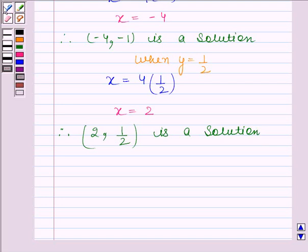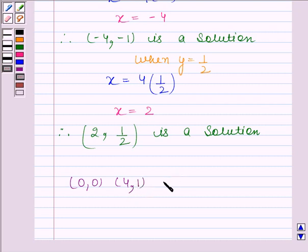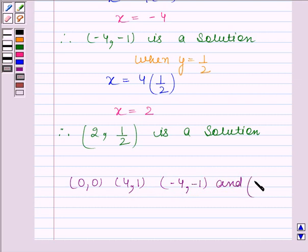Hence, the required 4 solutions are (0, 0), (4, 1), (minus 4, minus 1), and (2, 1 by 2). This is our required answer. This completes the session. Bye and take care.